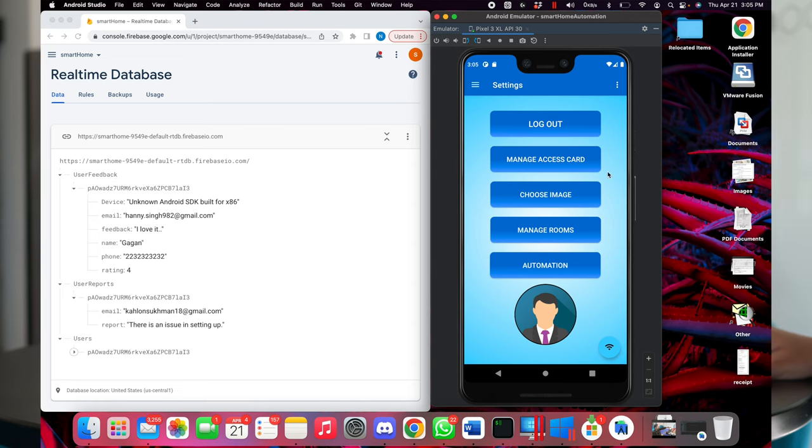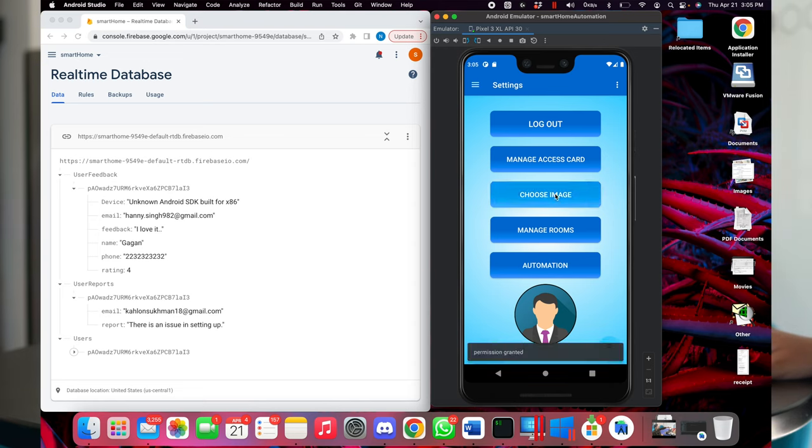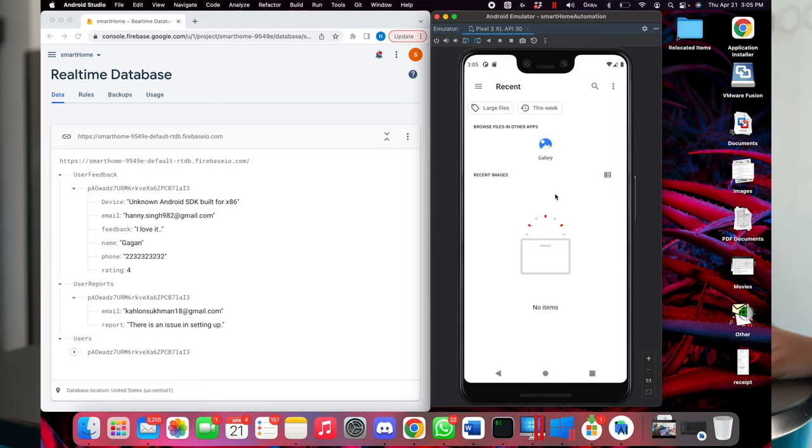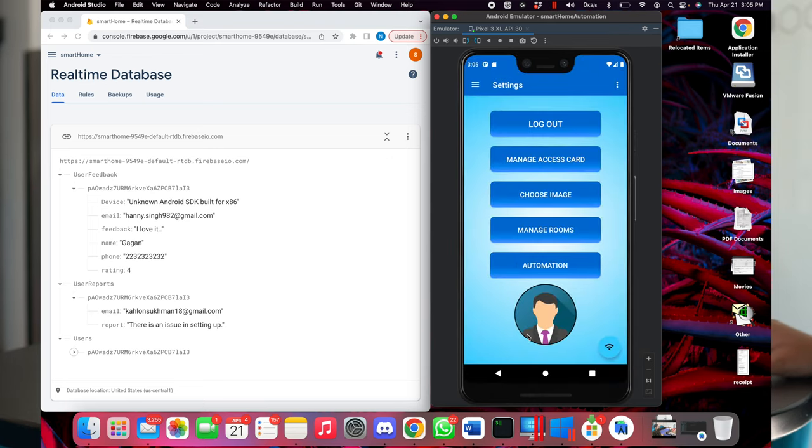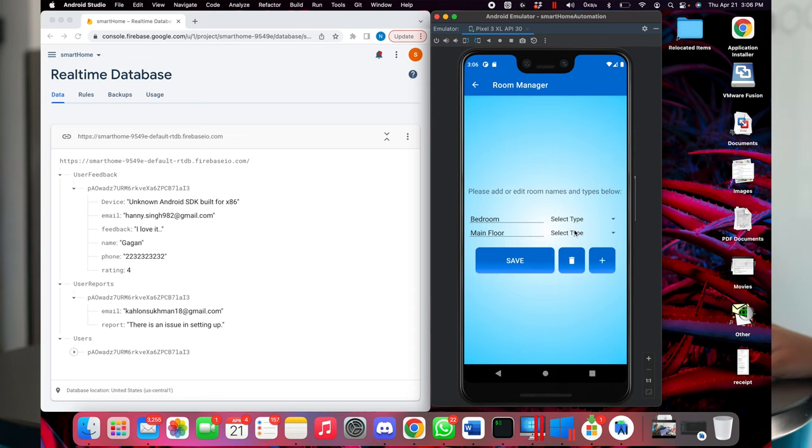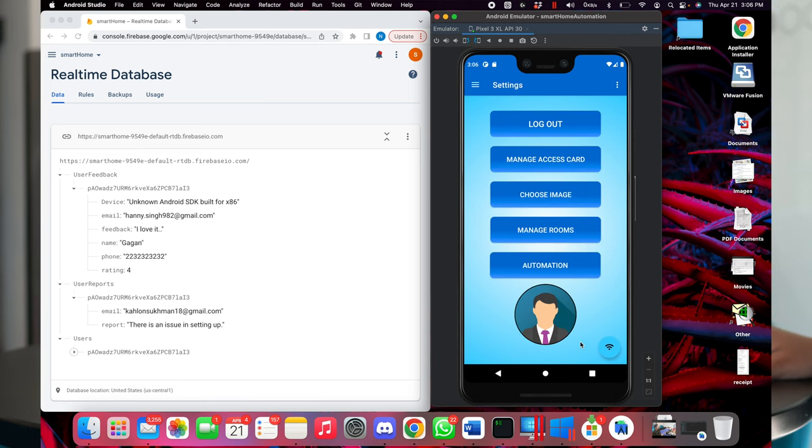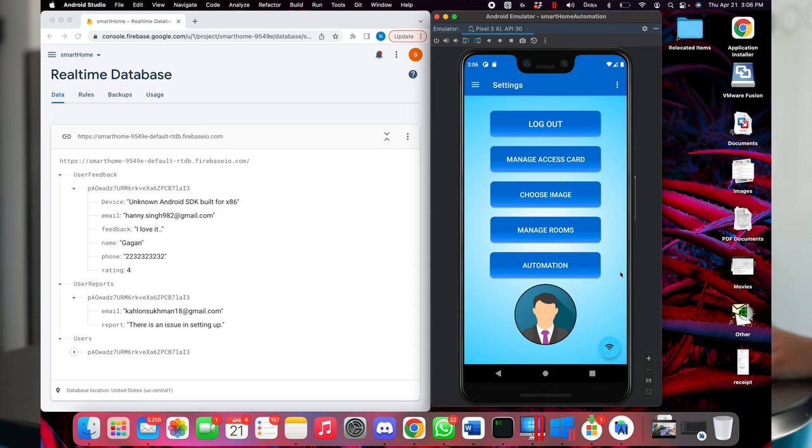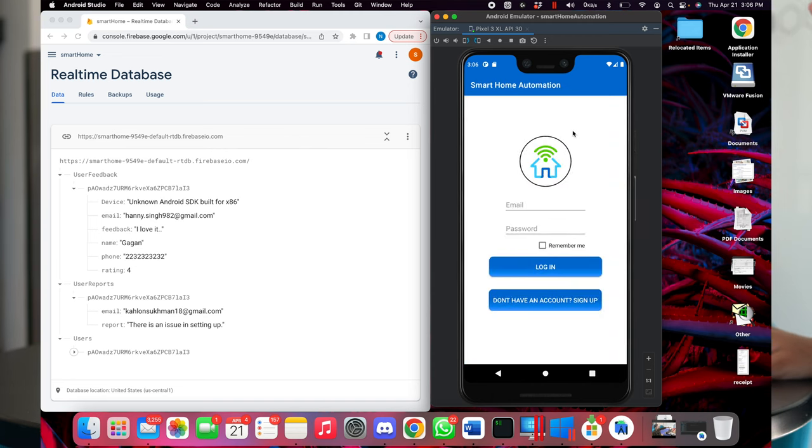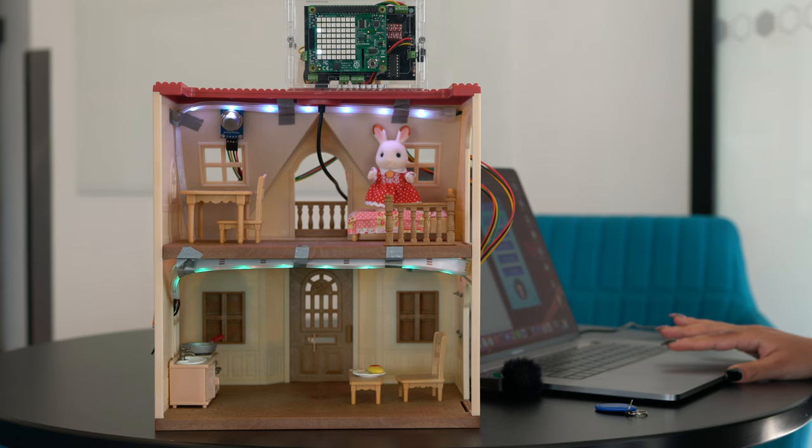So we have a setting screen in our app. It shows the number of options like managing access card, choose an image. Here we can choose an image. Right now we don't have any gallery over here. So let's go back and the image, whichever will be chosen, will be shown over here. Here we can manage the app, which you have already seen earlier. And then we have a switch over here. It shows the internet connection, whether the app is connected or not. And that's it for here. And from log out, we can log out from the app.